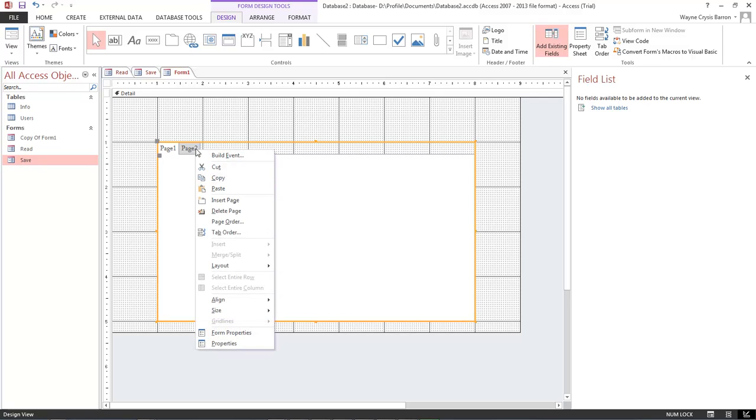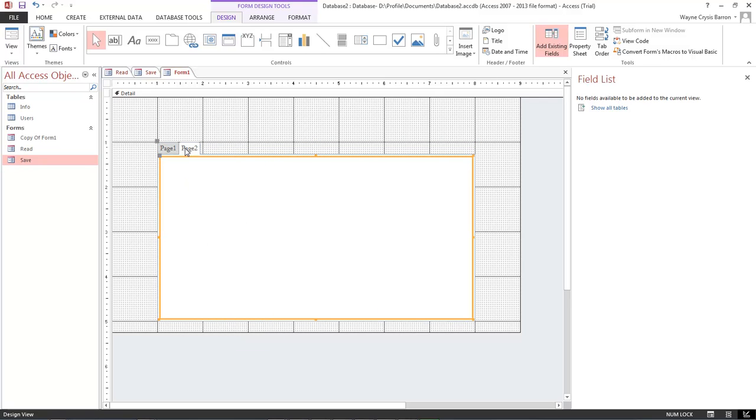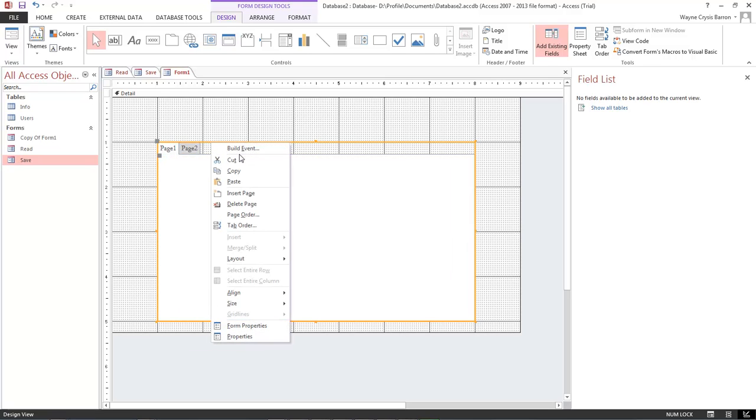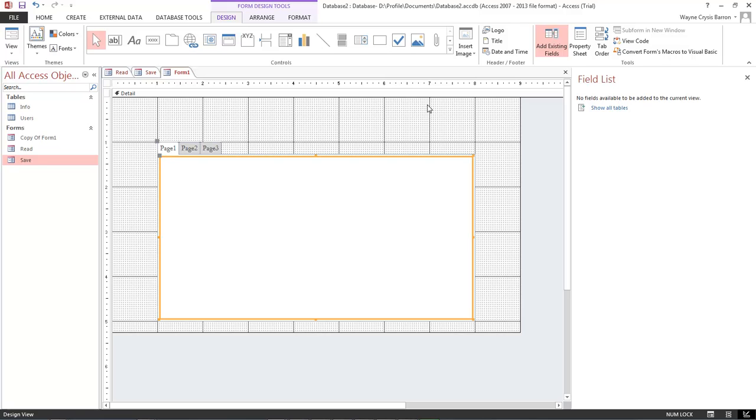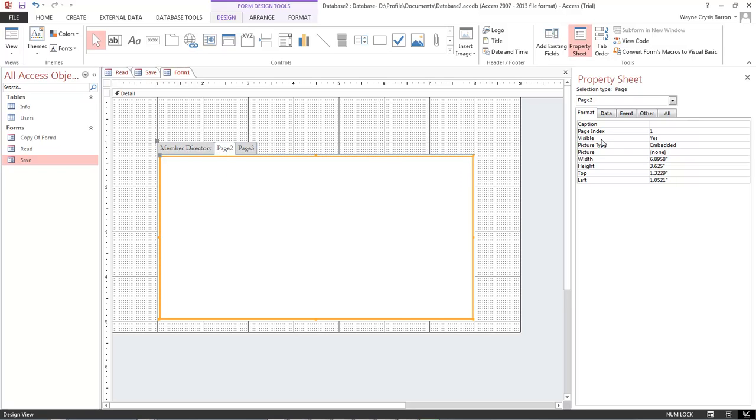Let's go ahead and create a new tab. Insert page. And page 1. Let's come over here to our property sheet and then we want to name it member directory. And now our page 2, we want to name it new member. And then our page 3, we want to name it member info.